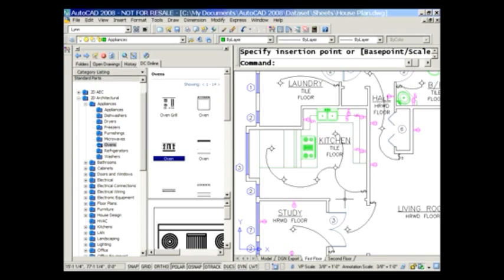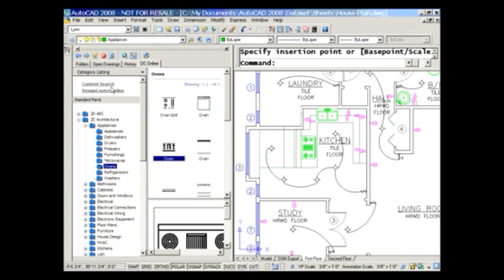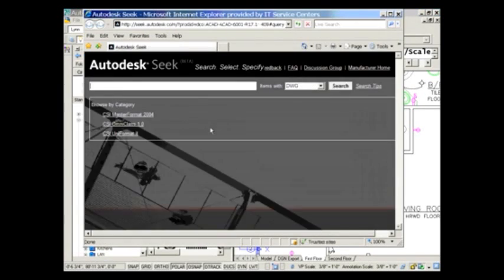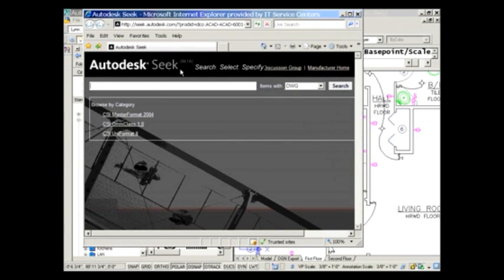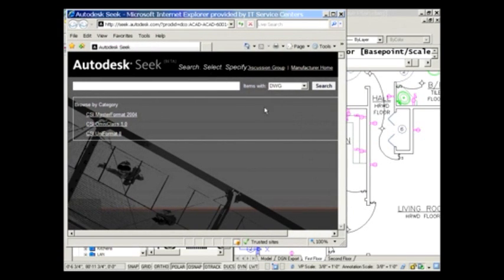That's one method of using Design Center to bring in content, and not all of you have access to this. But something else you all have access to — and this is the part I really want to concentrate on — is where it says Content Search. This is going to send you to a brand new, very cool website called Autodesk Seek. There's tons of content up there, all for you to access. Why reinvent the wheel if you don't have to? There are all types of manufacturers who have contributed content hoping that if you use their content, you'll also buy their products.